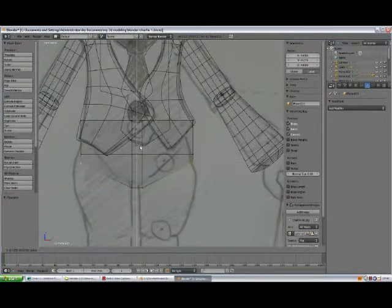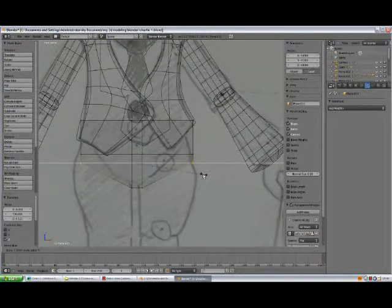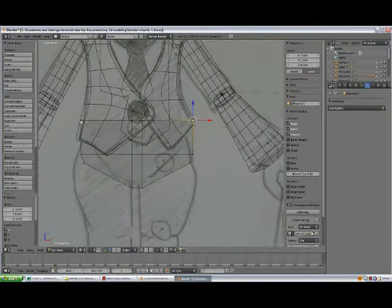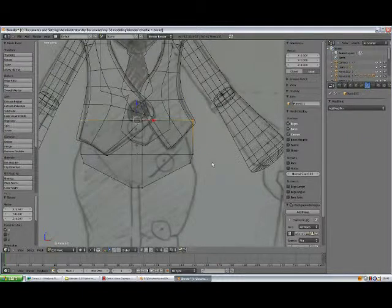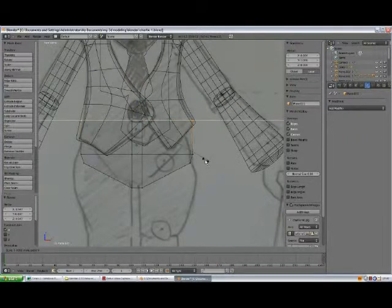Now press SX to scale them along the X. Select this one and this one and press SX as well.